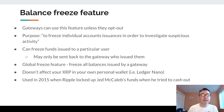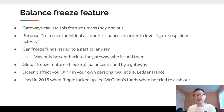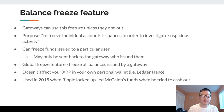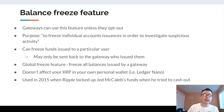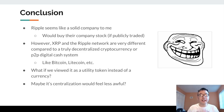The balance freeze feature allows gateways to freeze individual account issuances to investigate suspicious activity, going back to banking regulations. Frozen funds may only be sent back to the gateway that issued them. There's also a global freeze feature that freezes all balances issued by a gateway. Importantly, this does not affect XRP in your personal wallet — only funds held in gateways. This feature has been used before: in 2015, Ripple locked up former co-founder Jed McCaleb's funds when he tried to cash out more than he had promised.